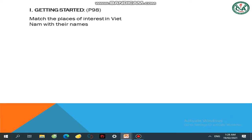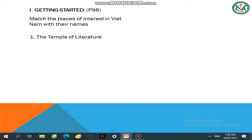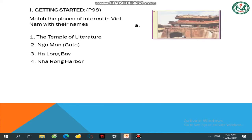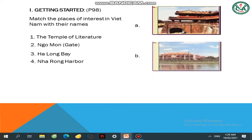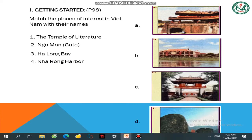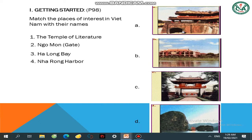Match a place of interest in Vietnam with their names — hãy nối những địa danh nổi tiếng ở Việt Nam với tên gọi của nó. Tên đầu tiên là The Temple of Literature. Địa danh thứ 2: Ngo Mon Gate. Địa danh thứ 3: Ha Long Bay. Địa danh thứ 4: Nha Rong Harbour. Và các ảnh đó là A, B, C, D.